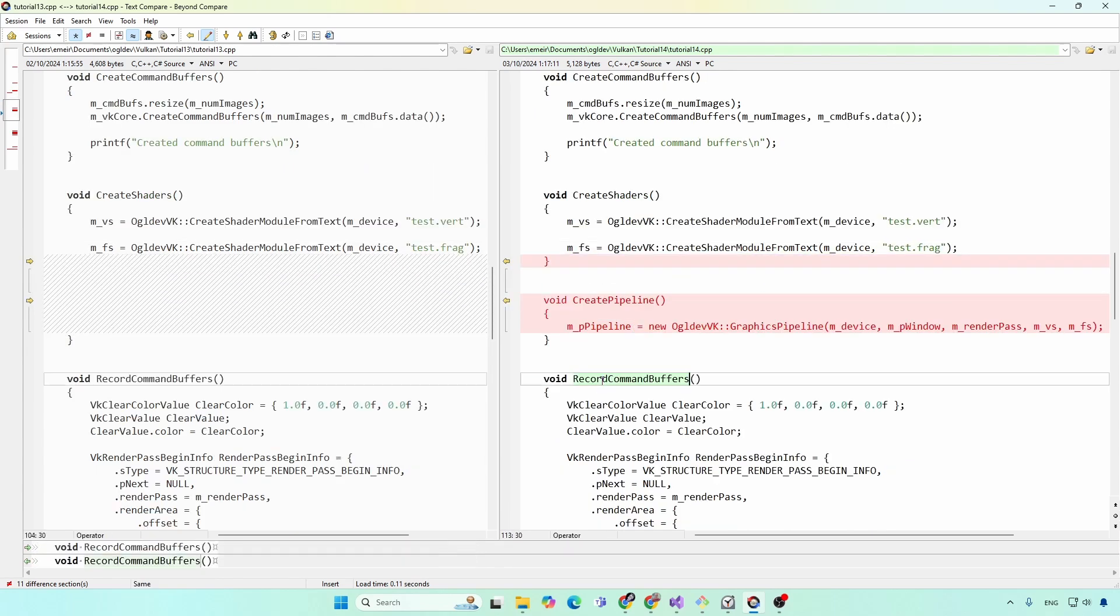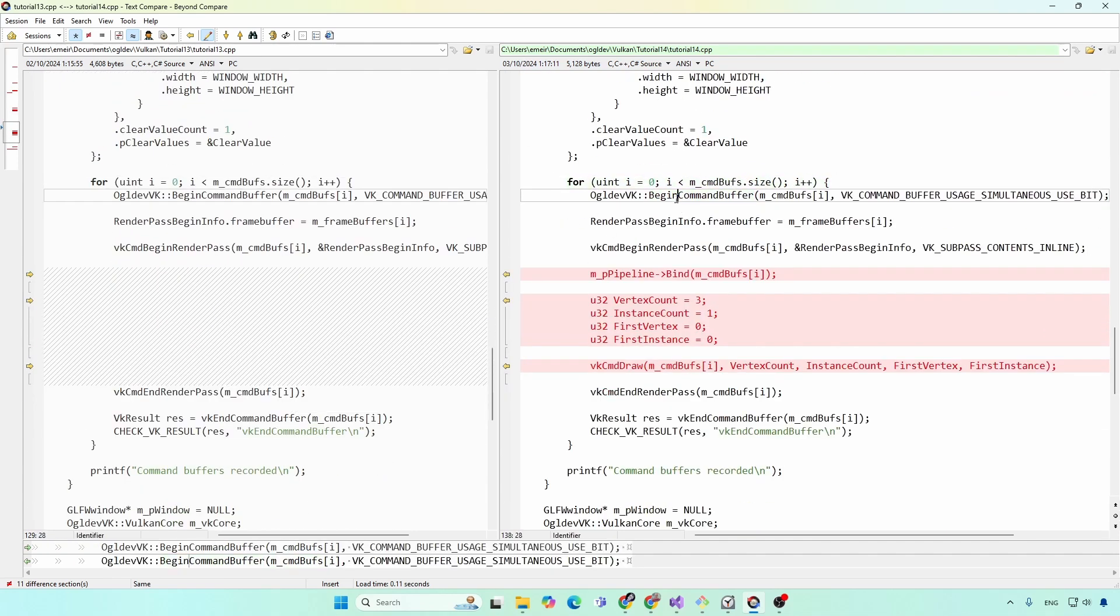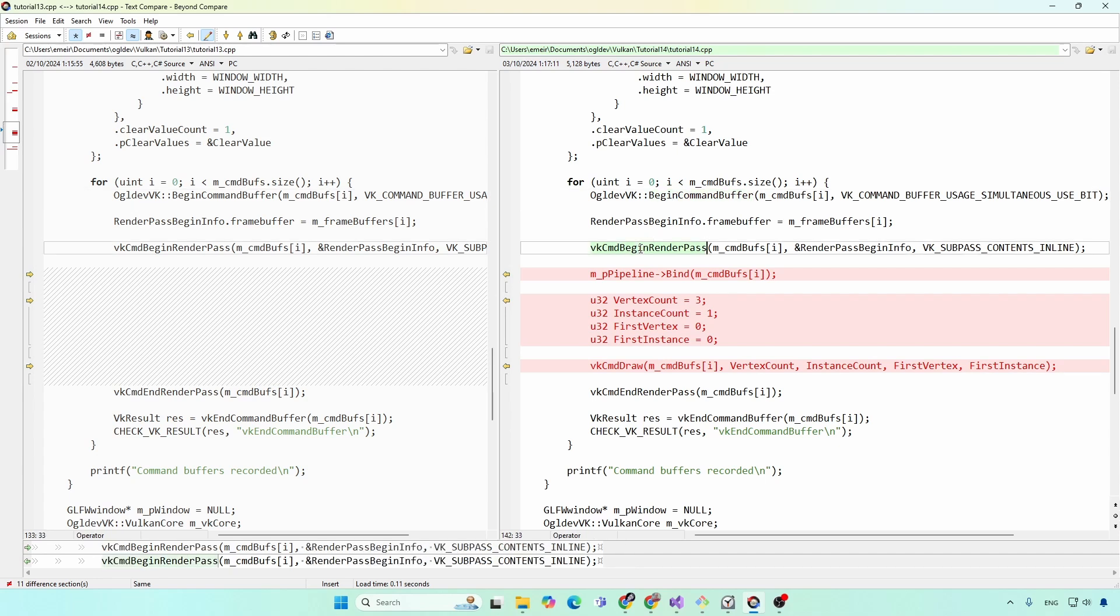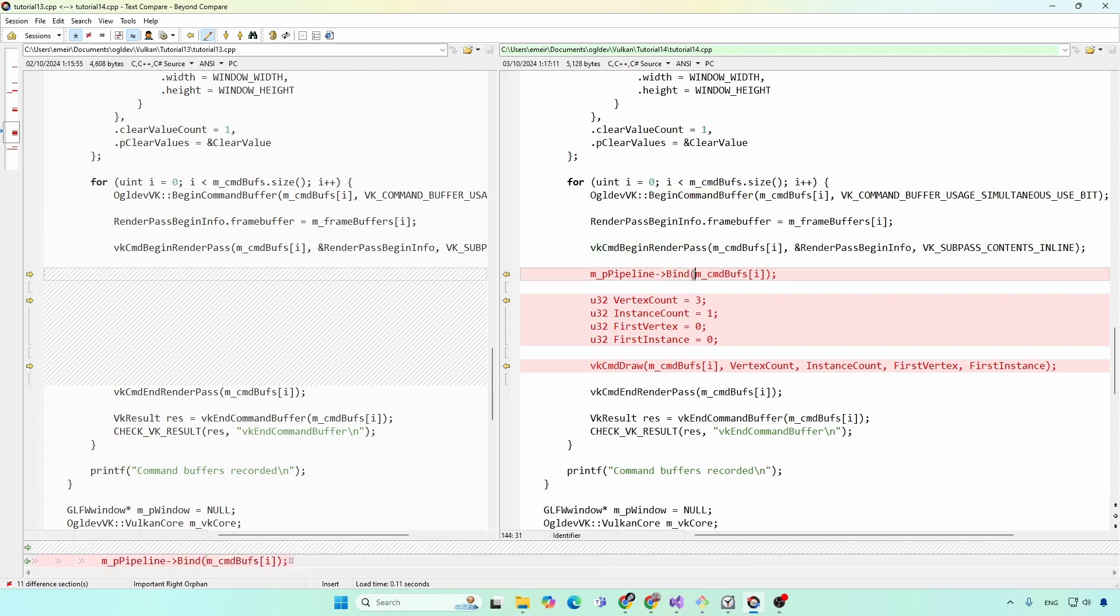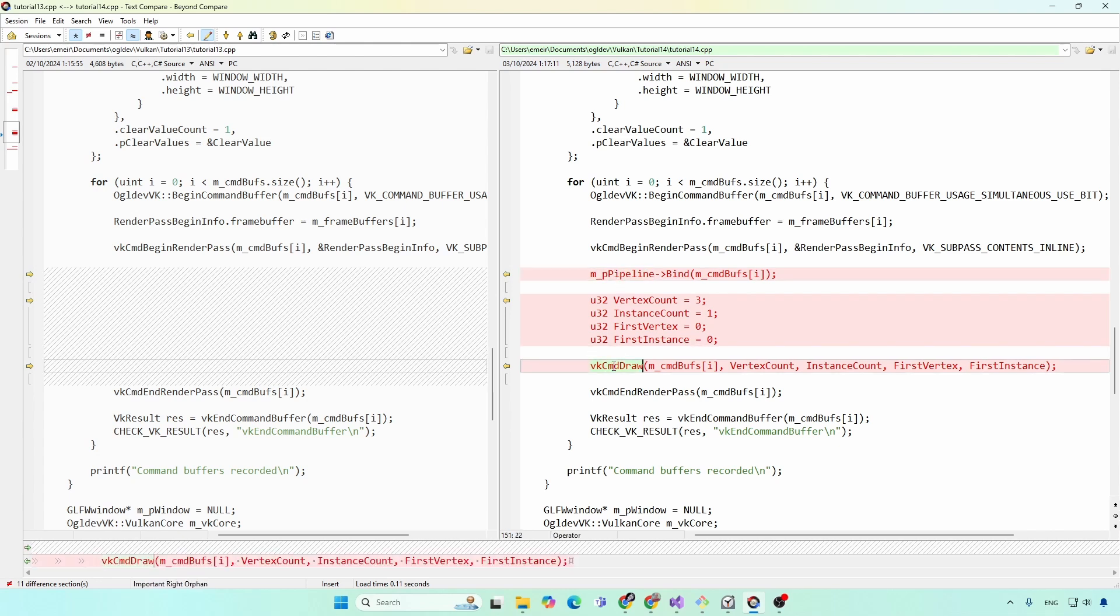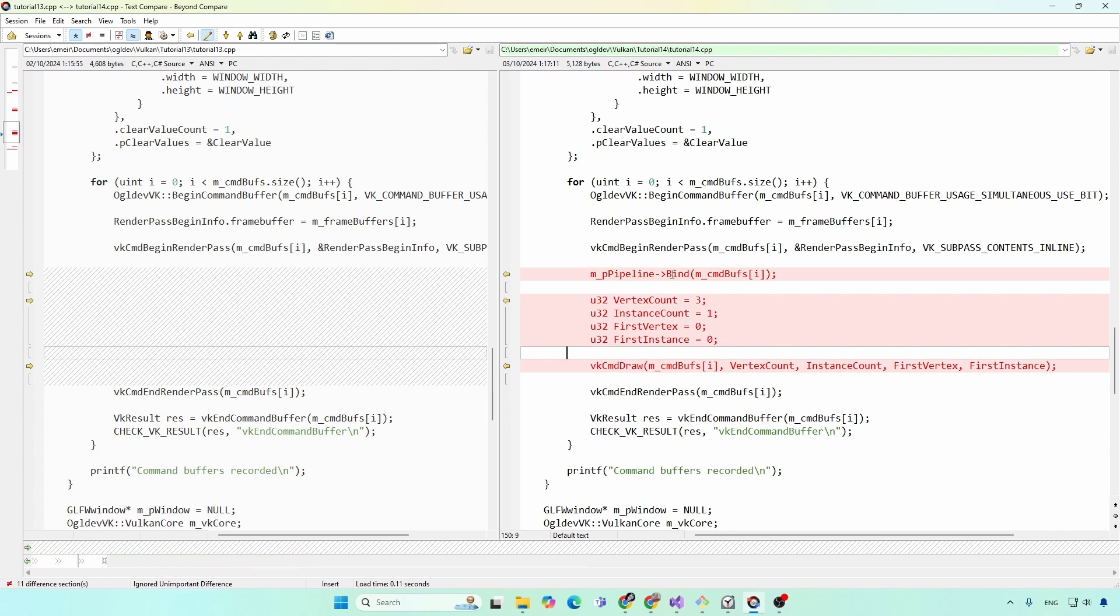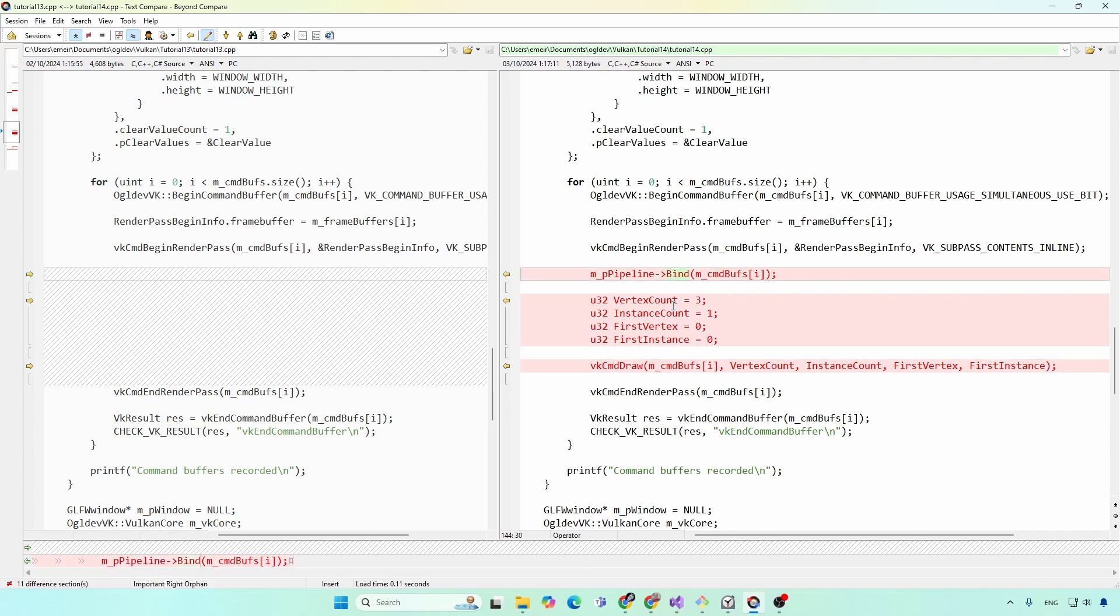Now when we record the command buffers, we have a loop here over all the command buffers for each image. We begin the command buffer, we begin the render pass, and then we need to bind the current command buffer to the pipeline. And then all the draw commands that come after that will use this pipeline. As you can see here, we have a call to VK CMD draw, which is the Vulkan equivalent of GL draw arrays in OpenGL. So basically binding the pipeline to the command buffer sets the state for all the consecutive draw commands. This is of course a wrapper to the actual Vulkan API, which we will see later on.